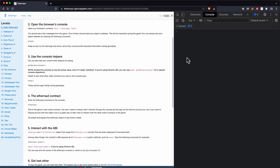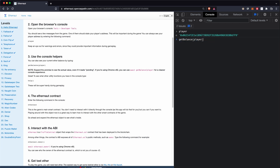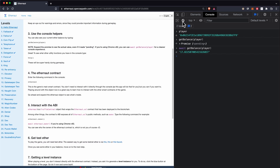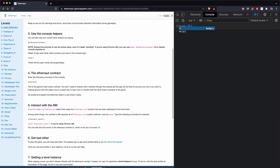This first level is just getting familiar with how the Ethernaut platform works. In the console we have Web3, some functions, and some variables we can use — like the 'player' variable that holds your address. We have the 'getBalance' function; if we pass in our player address we get our balance. We get a promise, so if we want the result we use 'await'. I have 17 ether, as you can see.